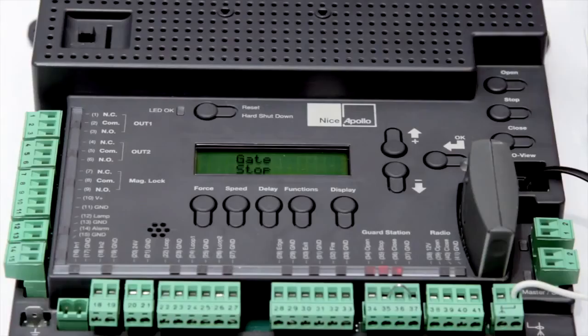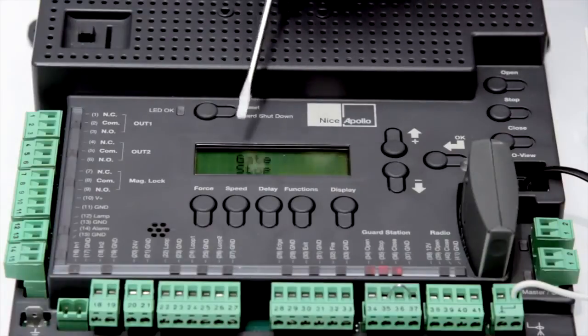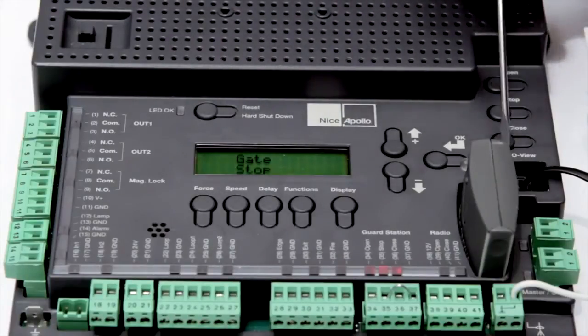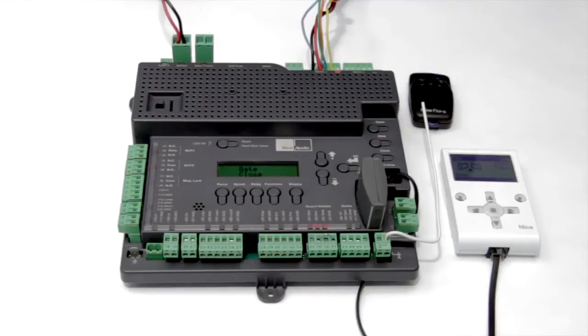At the center of the board is an LCD display and intuitive programming buttons that make setup and customization fast and easy.